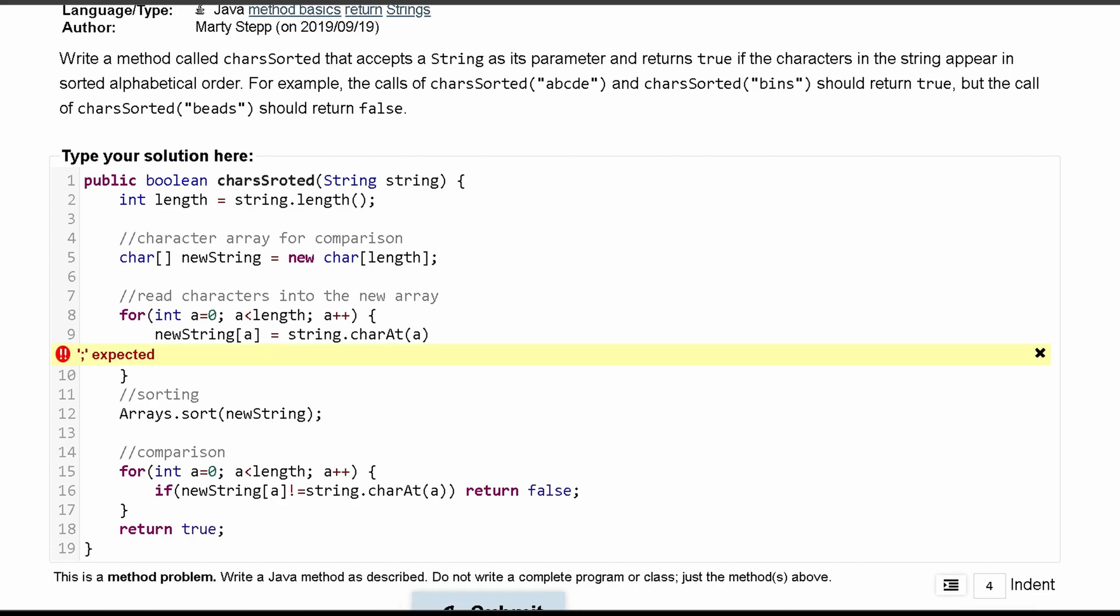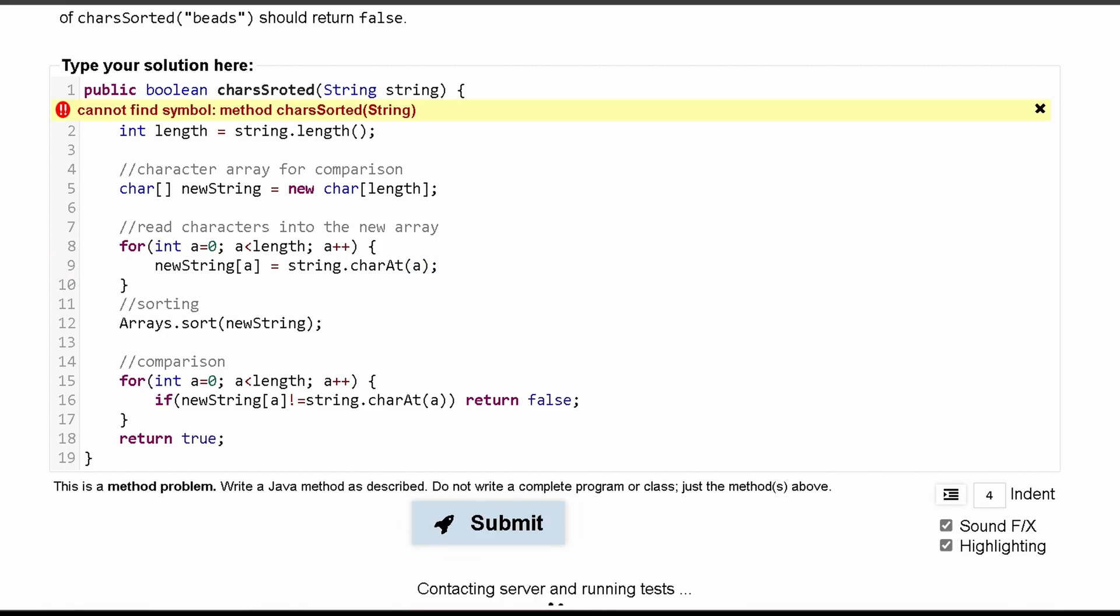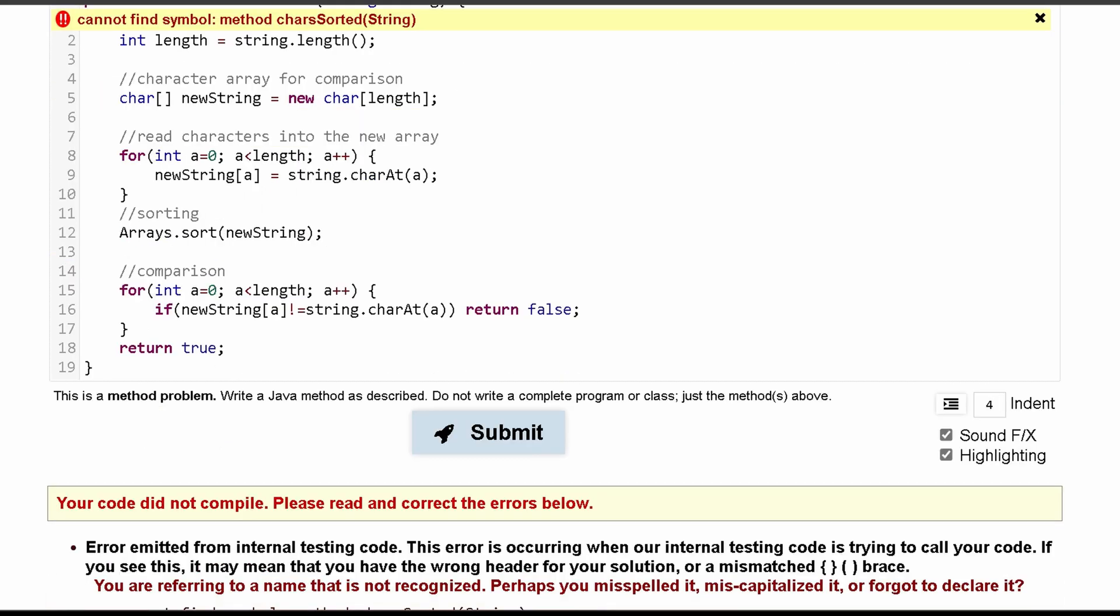You can press submit. I missed a semicolon. We'll submit again.